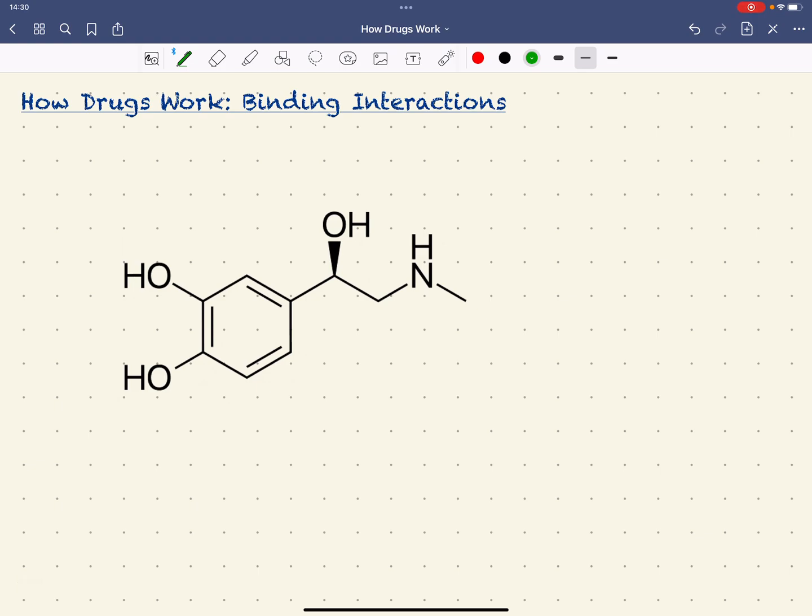We've looked at the functional groups present in this adrenaline molecule, and the functional groups that it's got will influence the binding interactions that will take place between, in this case it will be to a receptor.